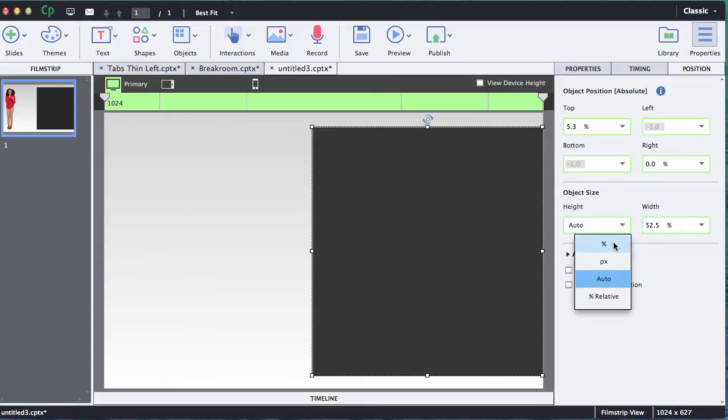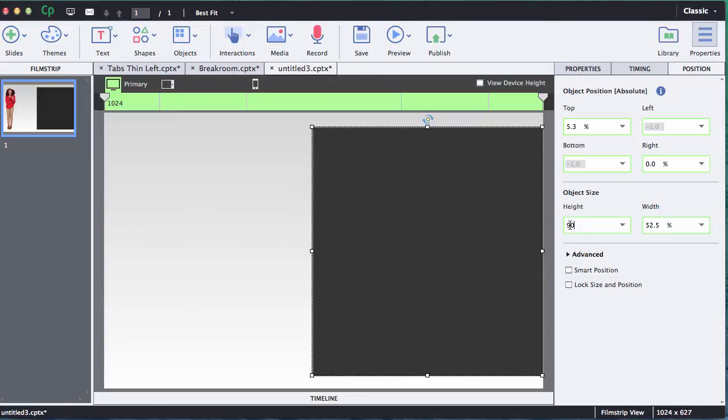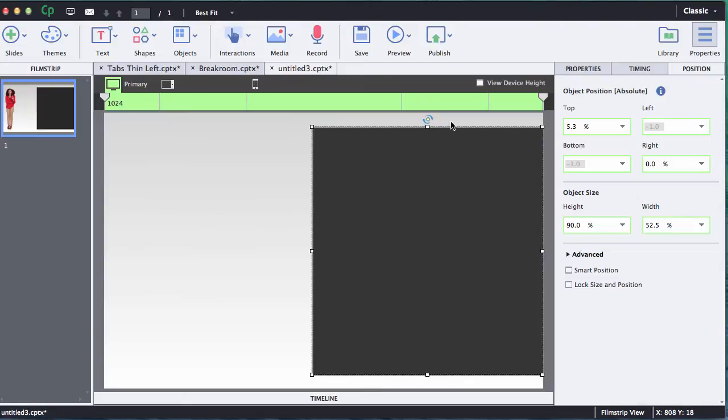I'm going to change my height and I'm going to say I want this thing to be ninety percent high. So ninety percent of the height of the whole project is going to be my shape. That leaves me five pixels top, five on the bottom.